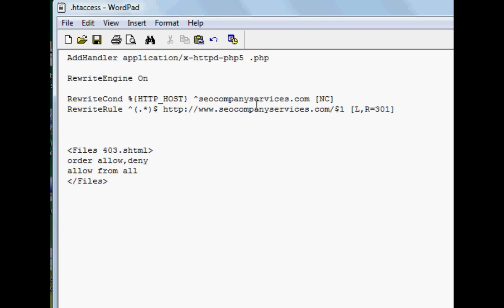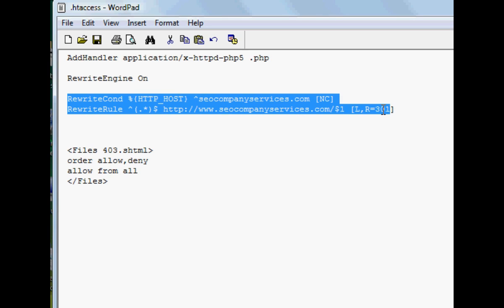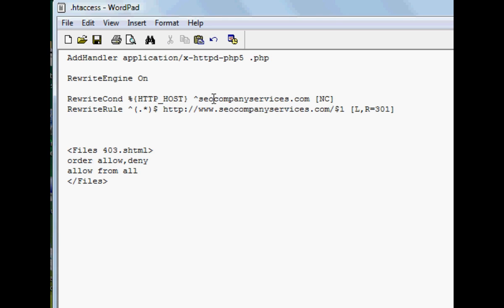First, you want to input this right here. I'm going to try to put together a file that you can download that has this information in it. So it will be simpler, but you've got to input that, your non-www domain there.